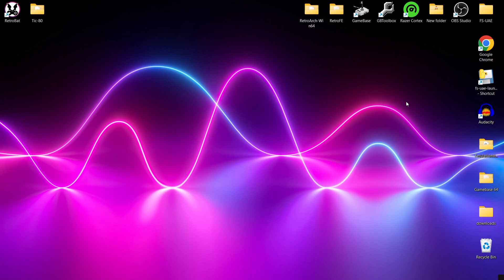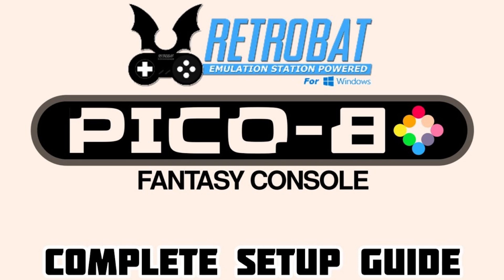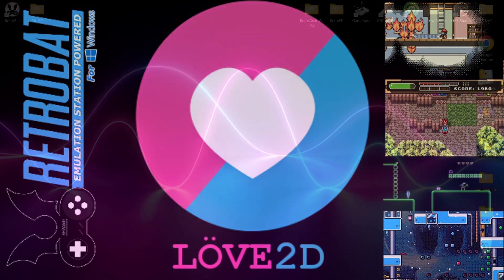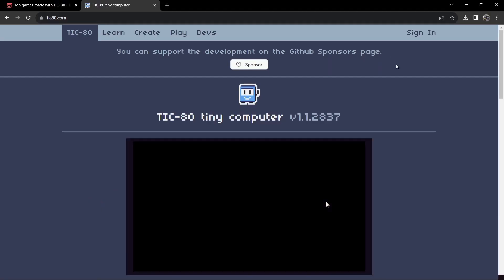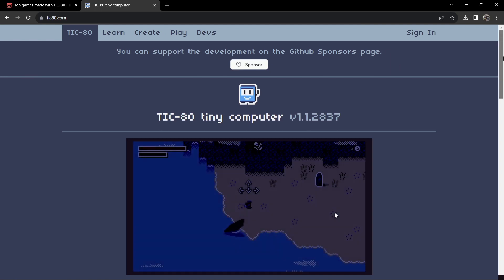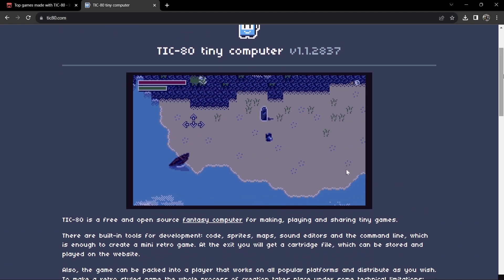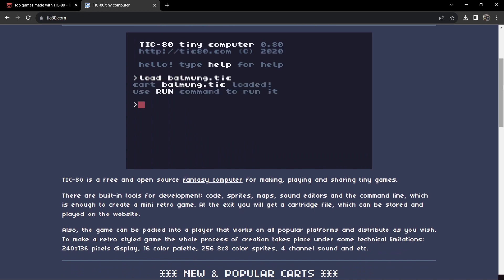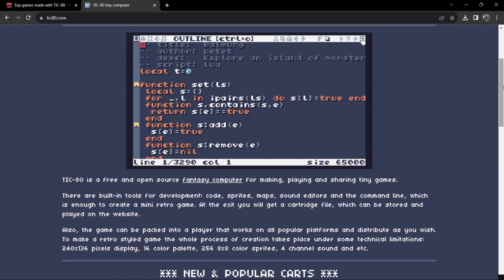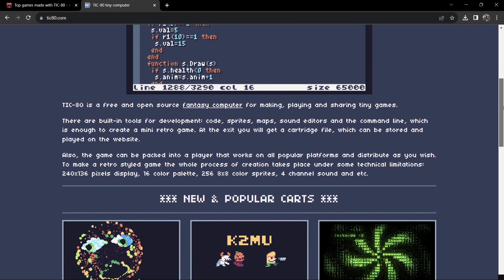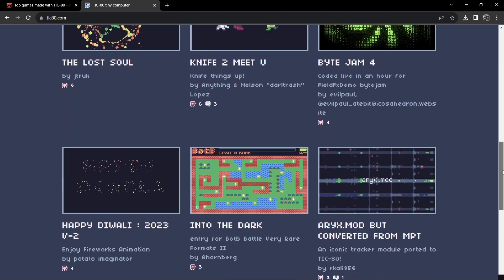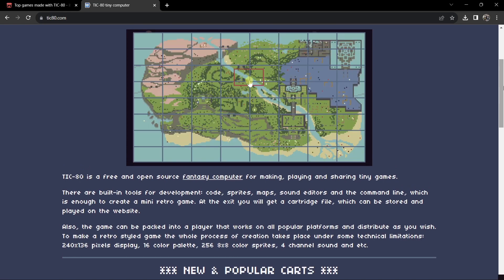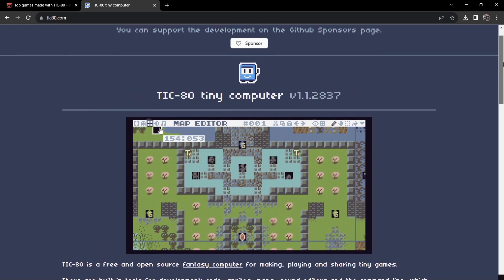TIC-80 - what is it? It's a fantasy console, very similar to PICO-8 which I covered the other day, and also very similar to LÖVE which I released earlier as a setup guide for Retrobat. To give you more of an in-depth idea, TIC-80 stands for Tiny Computer and it's considered a fantasy computer. You can download the software to create your own games - it's kind of like going back to the 80s programming BASIC or assembly language but in a modern version. You've got limitations within the system - only so many pixels on screen at once and only a few channels of sound, but I think that's the appeal with TIC-80.